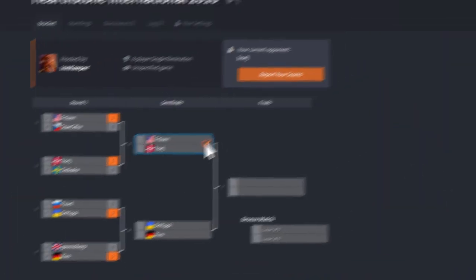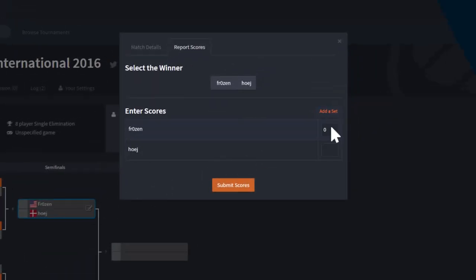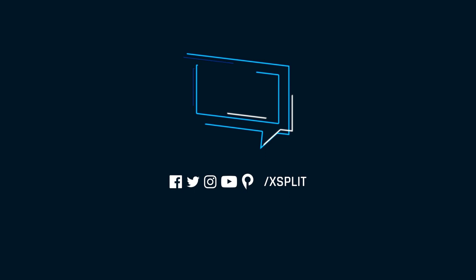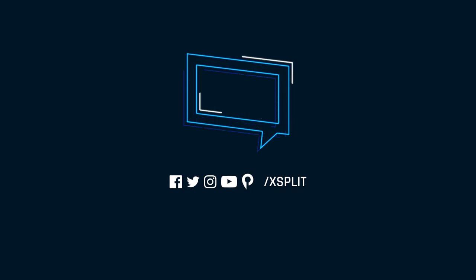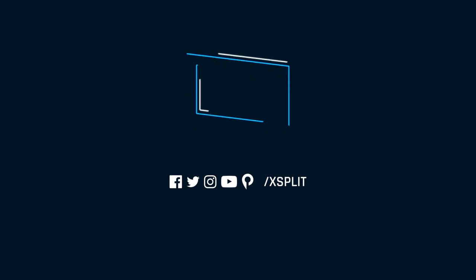Thank you for using XSplit Broadcaster. You can also follow us on social media for more news and updates.